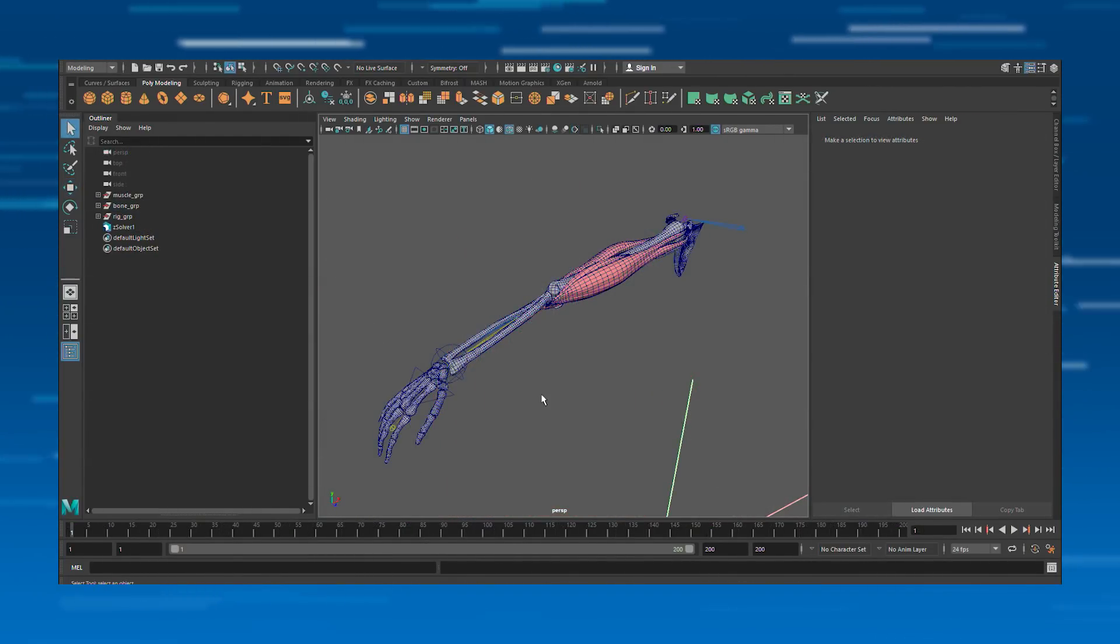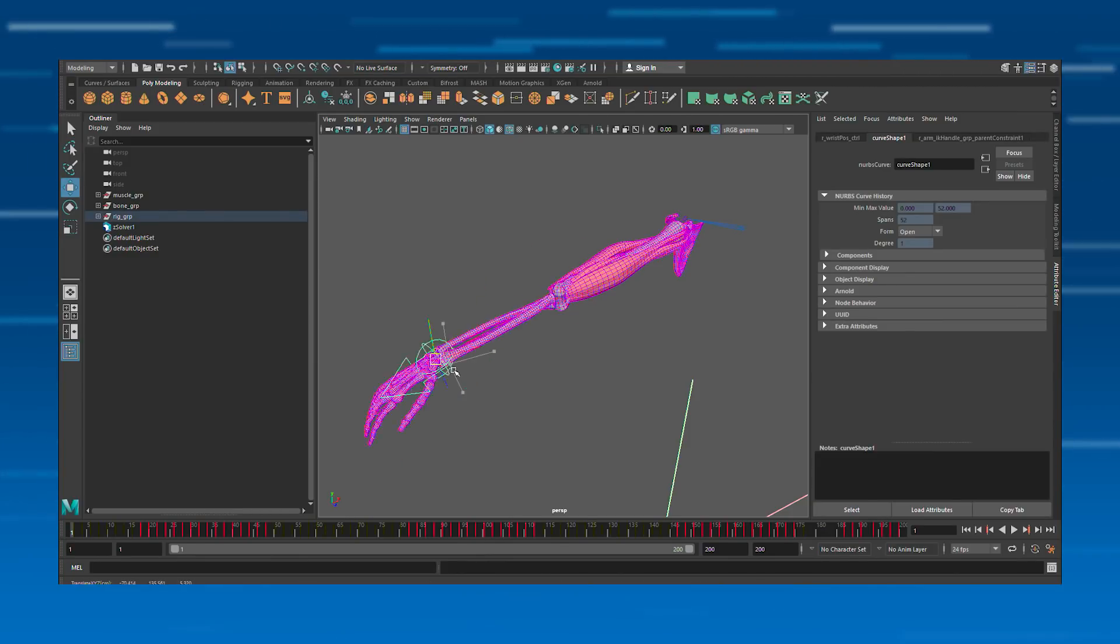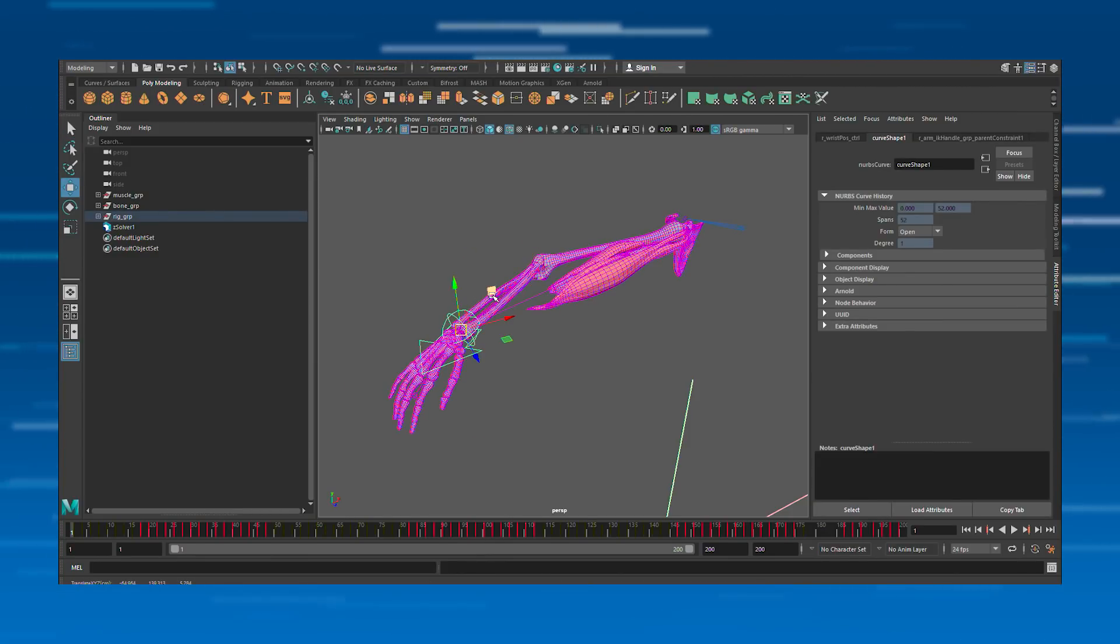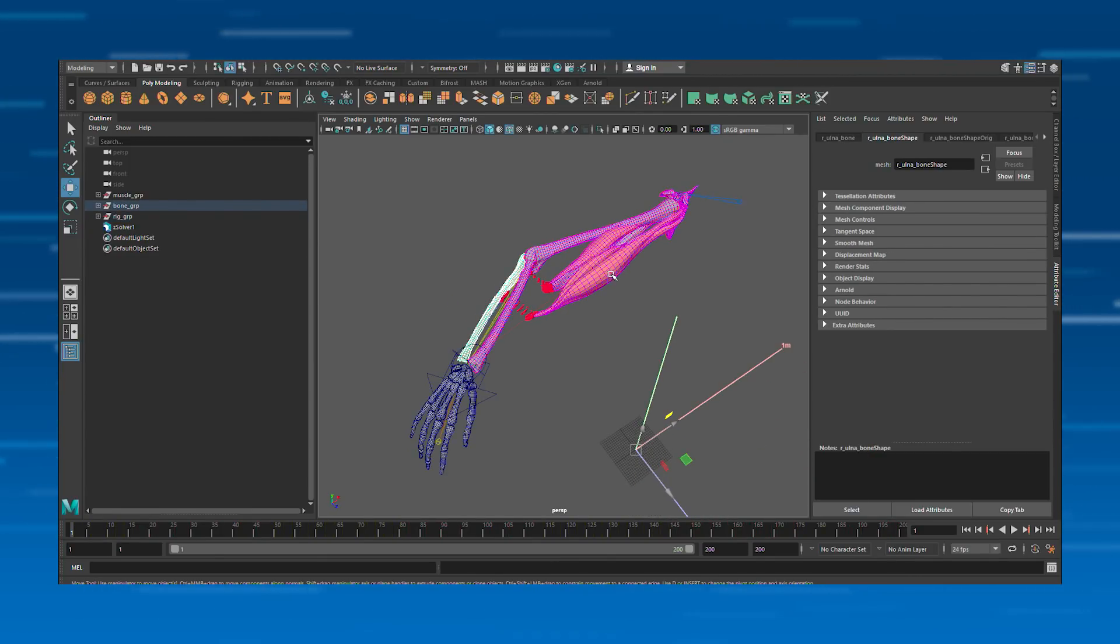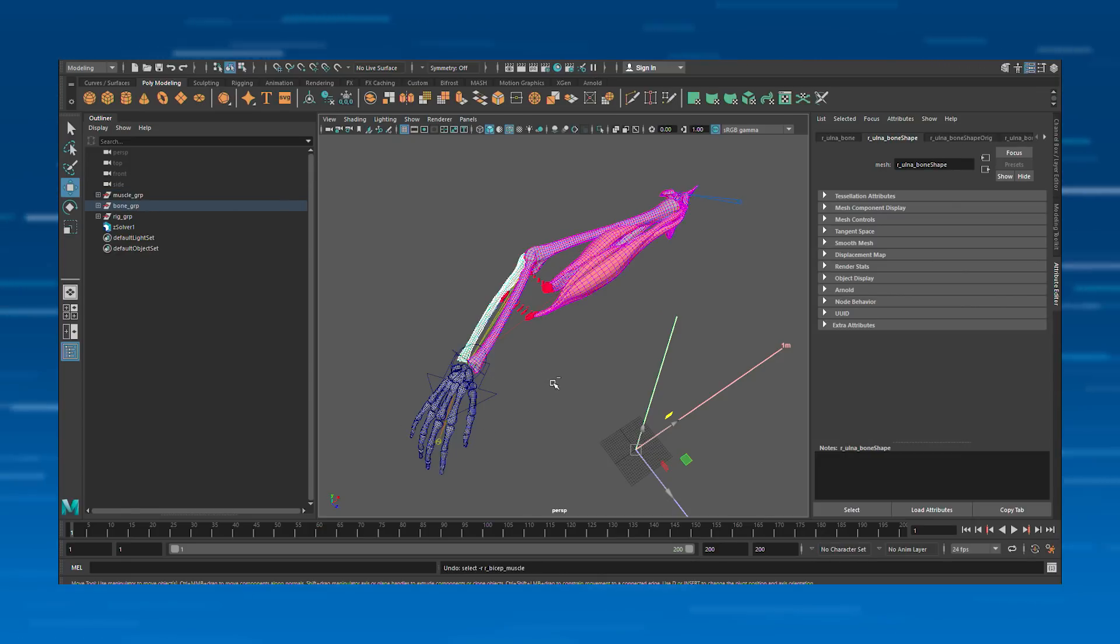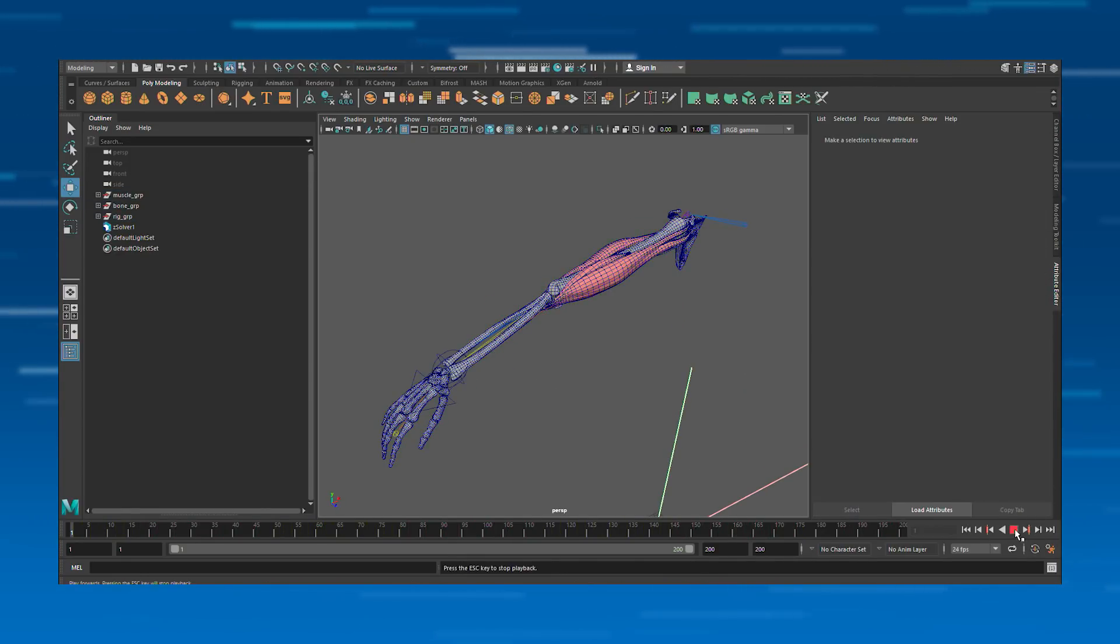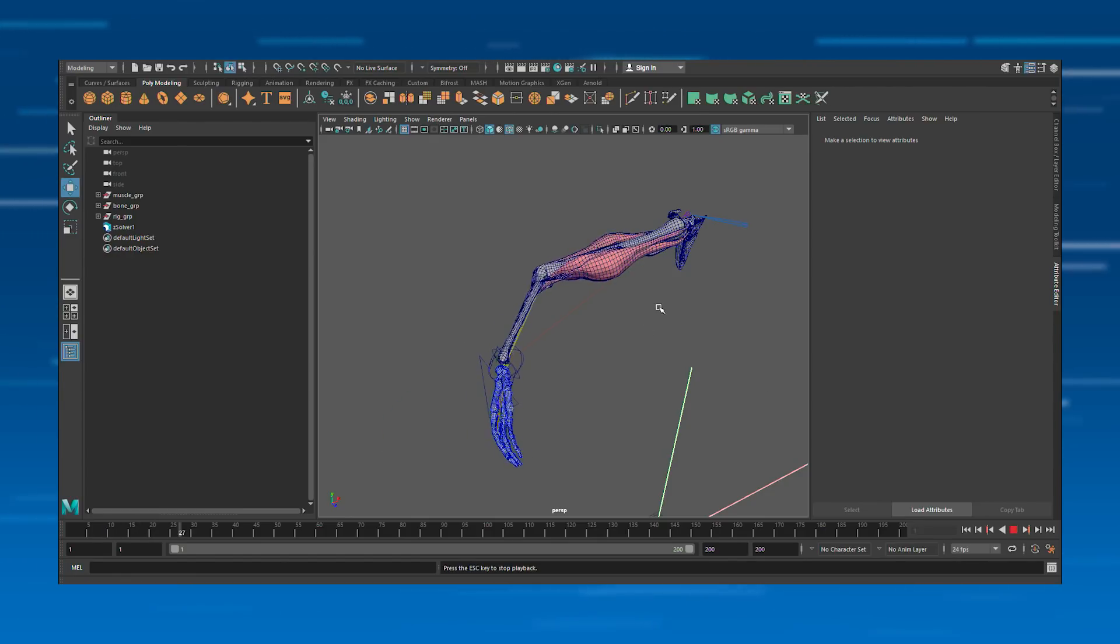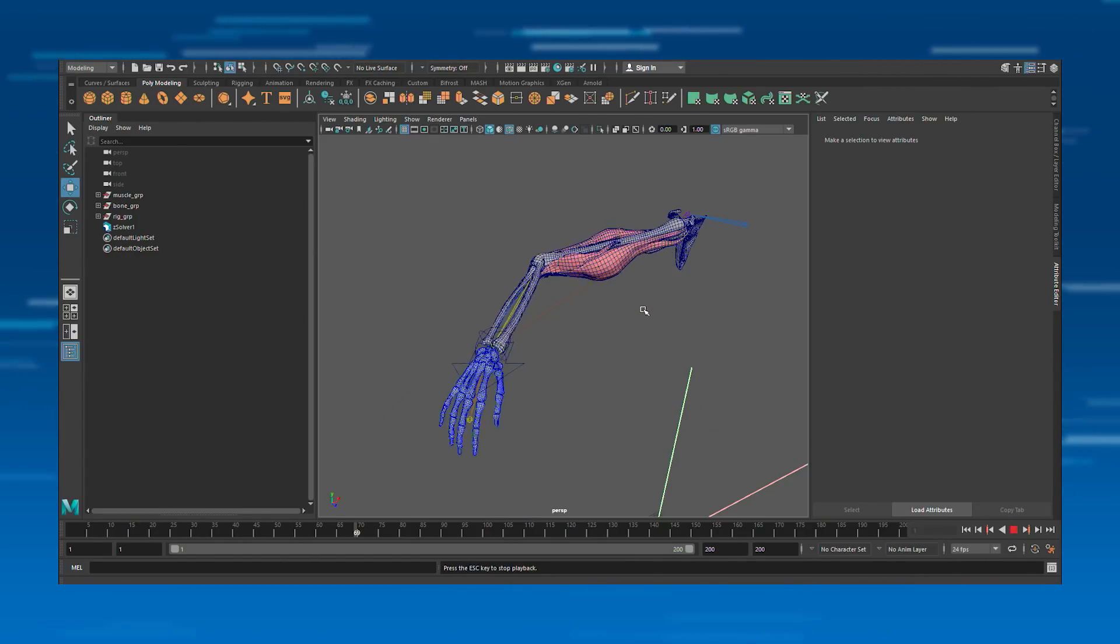Here's an example of our arm demo. If I just grab this arm, you can see that these bones are being driven by the Maya IK, and these ones are solved. So if I go back to the start frame, you can see this is an actual solve in progress. You can see the muscles reacting to the inputs of the bones.